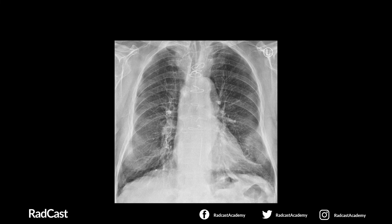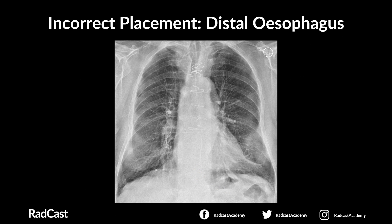With the next chest x-ray, after confirming patient details and viewing field: step one, is the NG descending in the midline following the path of the oesophagus? Yes. Step two, is it bisecting the carina? Yes. Step three, is it crossing the diaphragm in the midline? No — the NG tube is visible above the diaphragm, and the tip is sitting in the distal oesophagus. The tube has not been advanced far enough into the stomach and would need to be advanced further before it is safe to use.